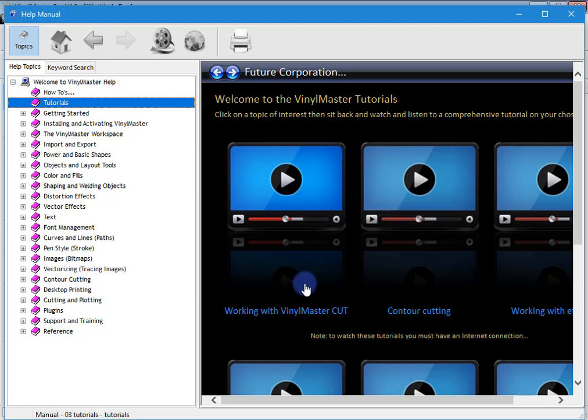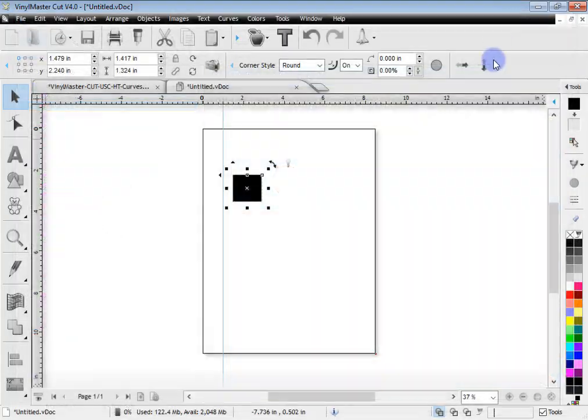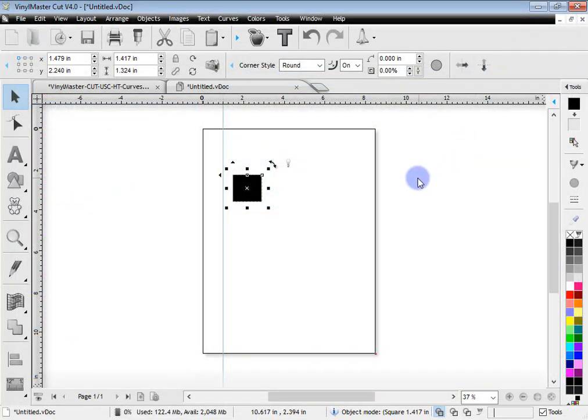That really does cover the general layout of the program and where you'll find most tools and features. And it's a very worthwhile lesson watching. So that's the end of this lesson. Thanks for watching.